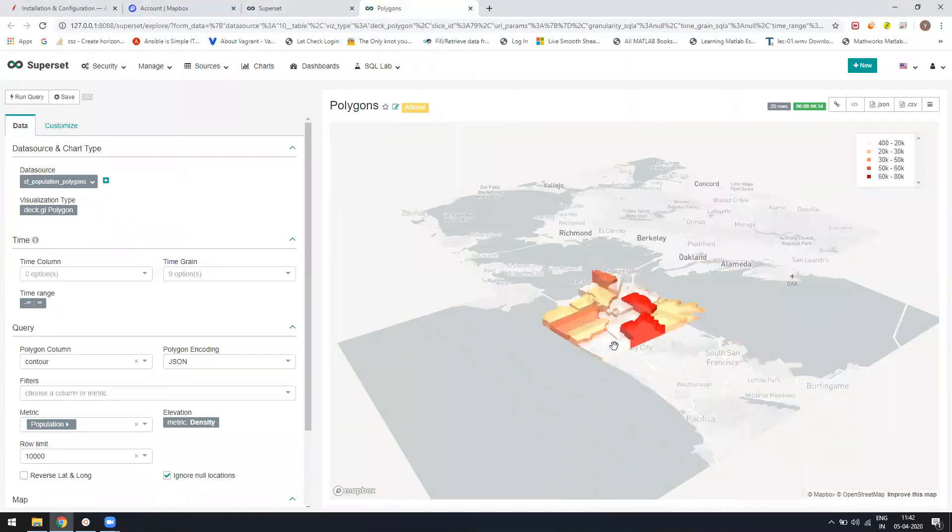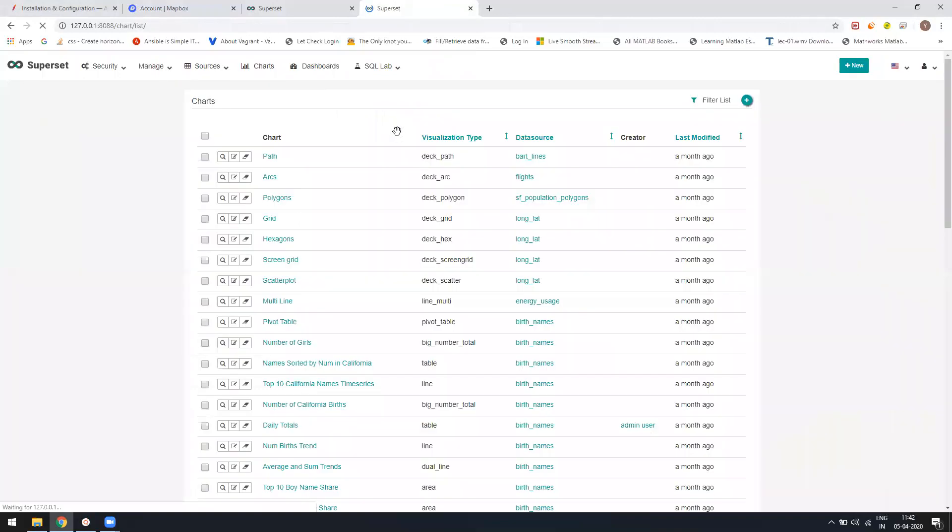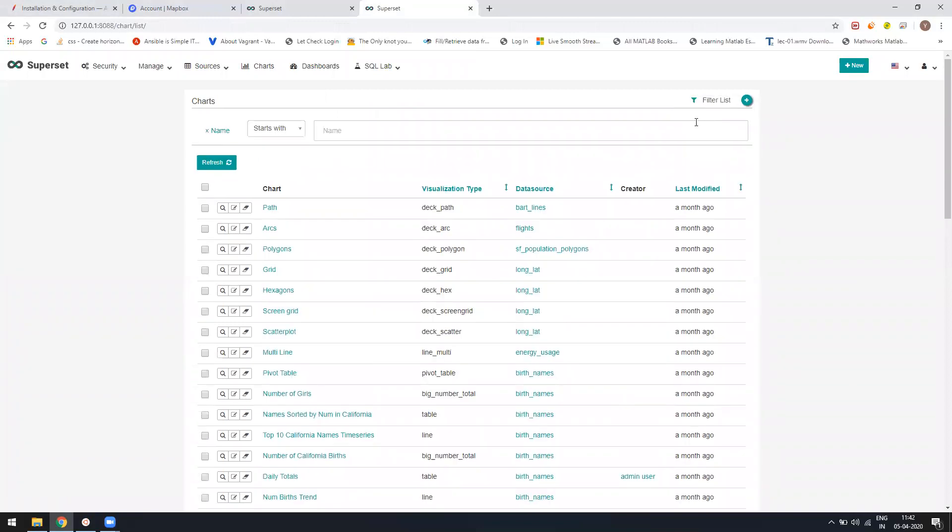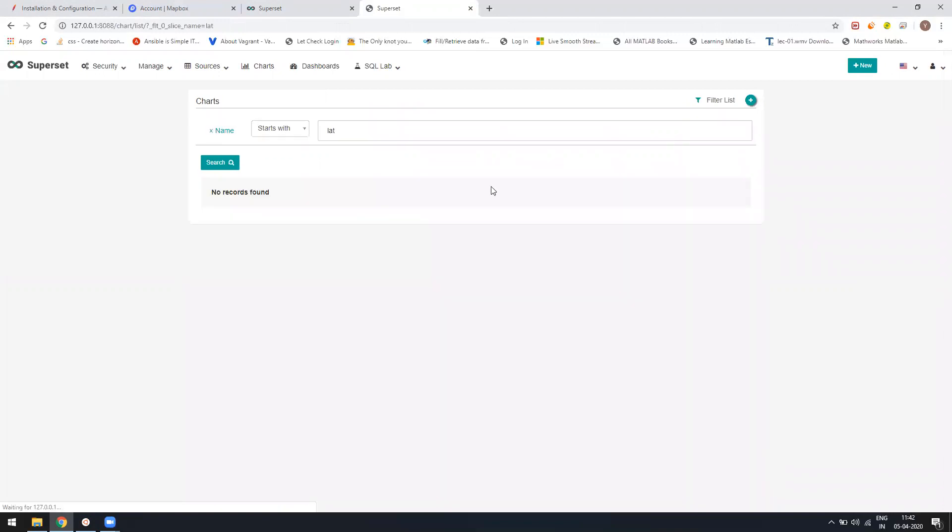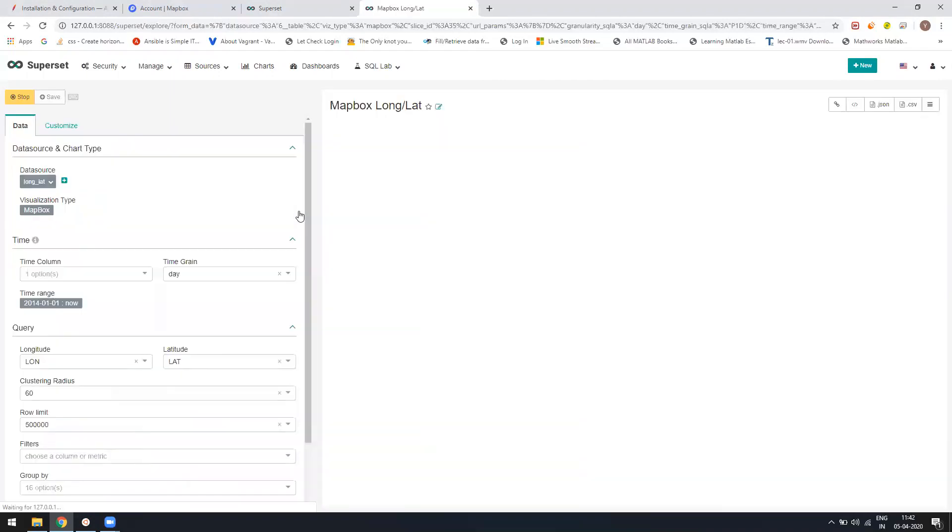You can try with other charts as well. We have longitude-latitude chart as an example, like Mapbox. Here again you can see, so I hope this video will help you in quickly configuring your Mapbox API into your Superset. It's quite easy.